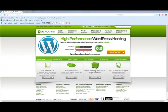Hi everyone. In this video I'm going to take you through how to log in to your A2 hosting account, how to install WordPress, and then how to log in to WordPress.